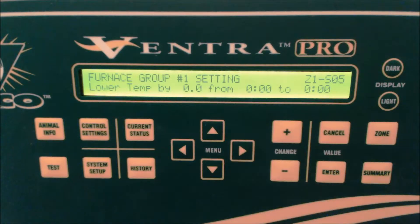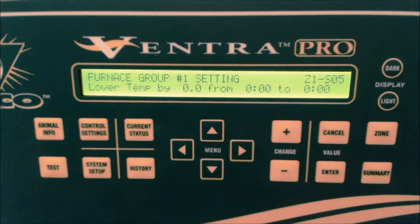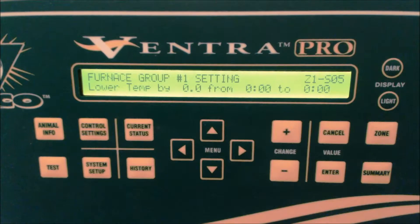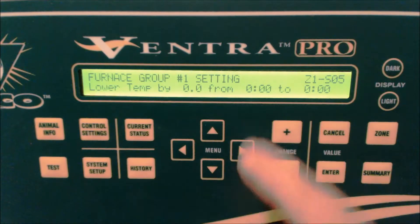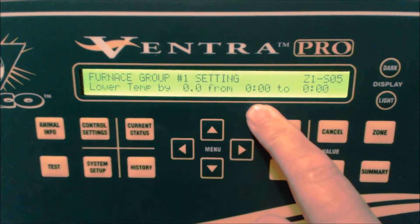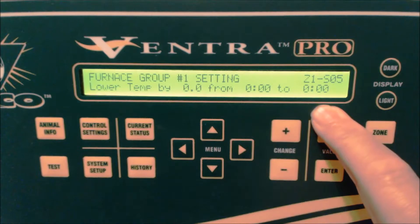The first setting on this screen is the number of degrees you wish to drop the on/off temperature of the heating device by. The range is 0 degrees, which disables the feature, to 15 degrees. This is a positive number which tells the controller to drop the heating settings by this number of degrees when the feature takes effect. The second setting is the time of day that you wish the feature to enable. The third setting is when you want the feature to disable.